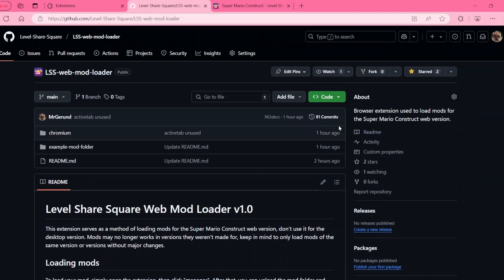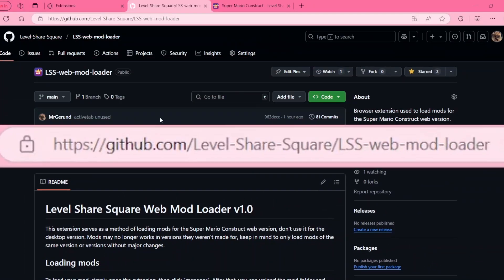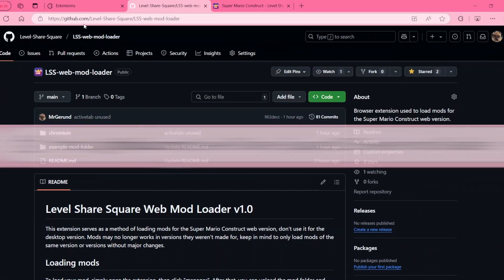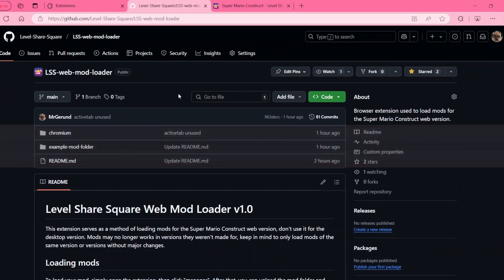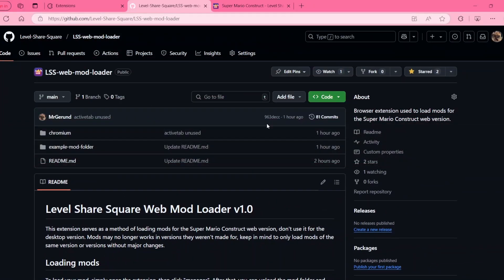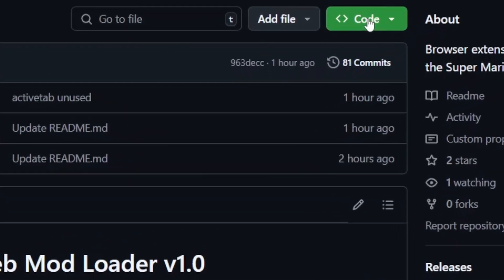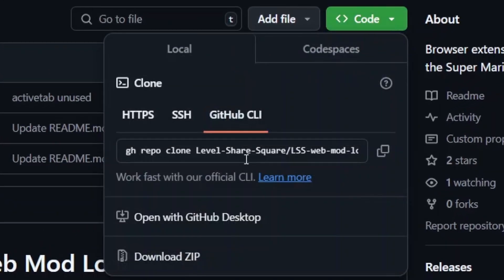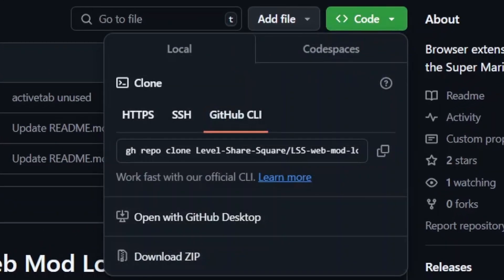First off, simply navigate to the GitHub page, which will be linked in the description. Click on Code and then click on Download Zip.